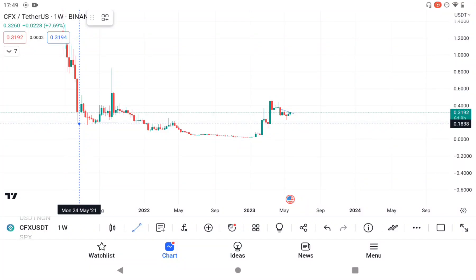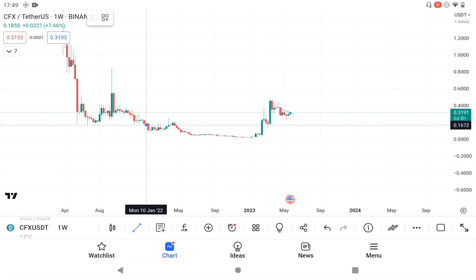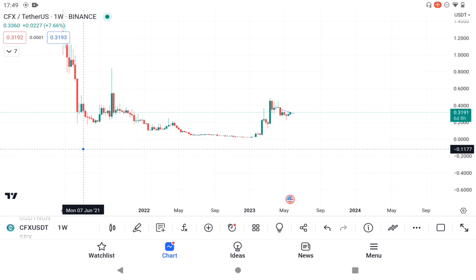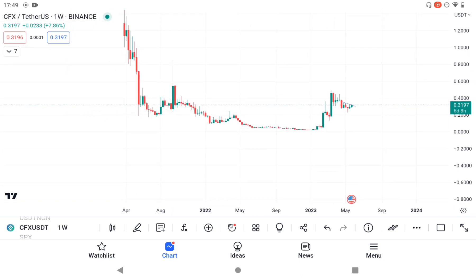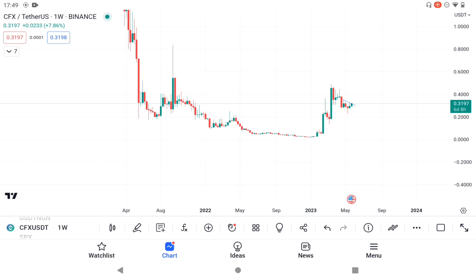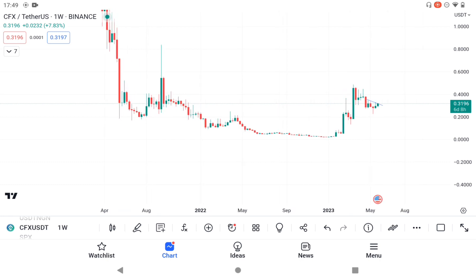Hello guys, welcome back again to MJ Crypto. In this video I'm going to be showing you the analysis for CFX/USDT. I gave the lowdown on the Telegram group — if you're not on the Telegram channel, the link is in the description of this video for you to join, so you get updated on everything that I post.